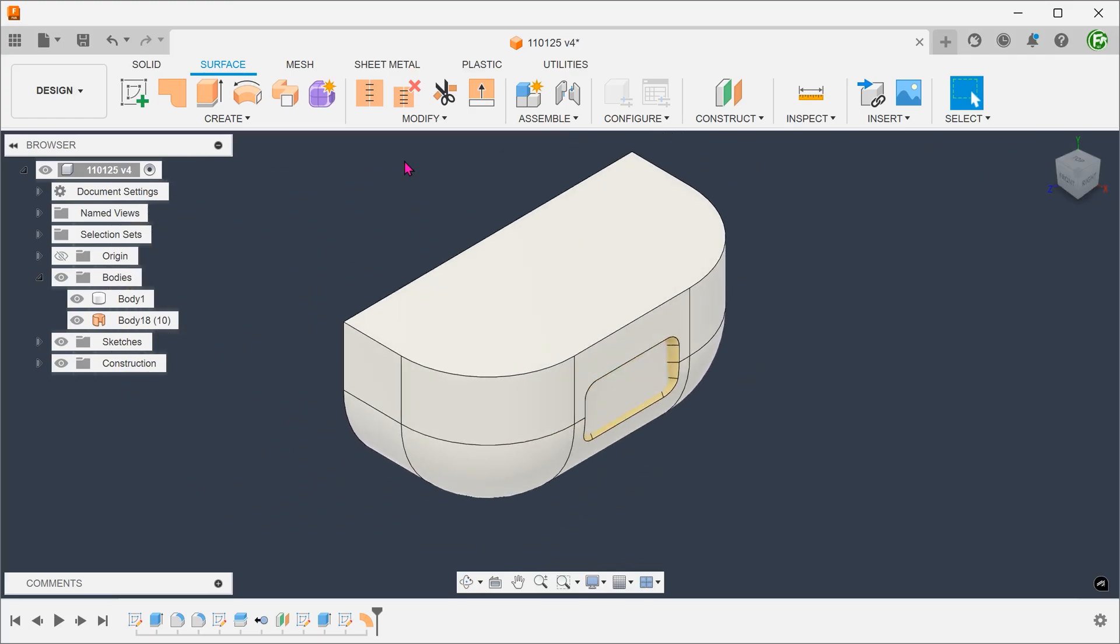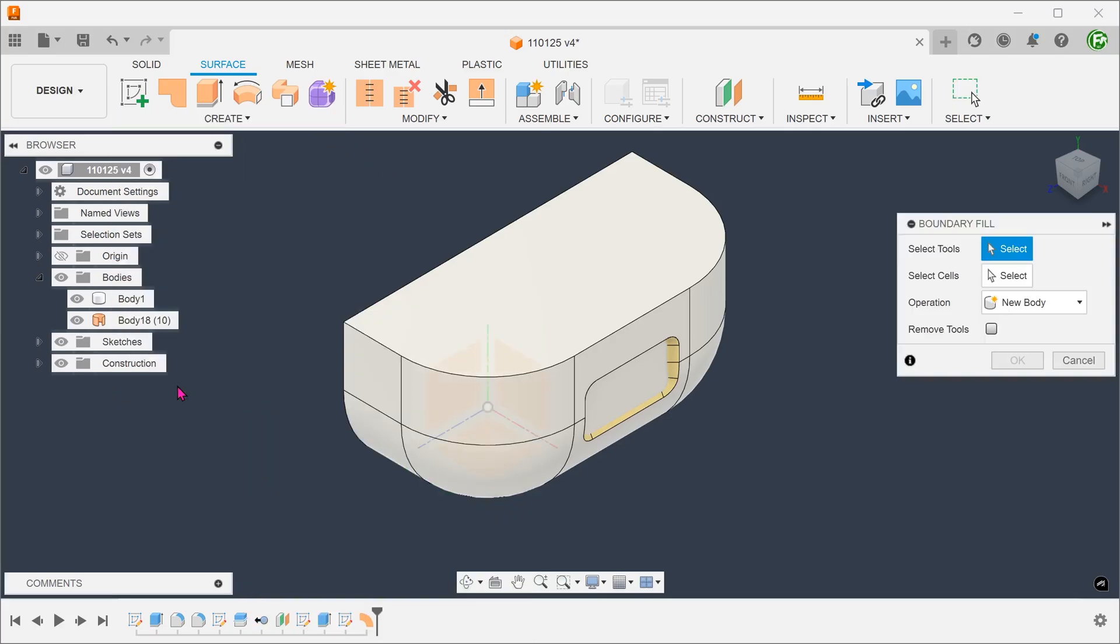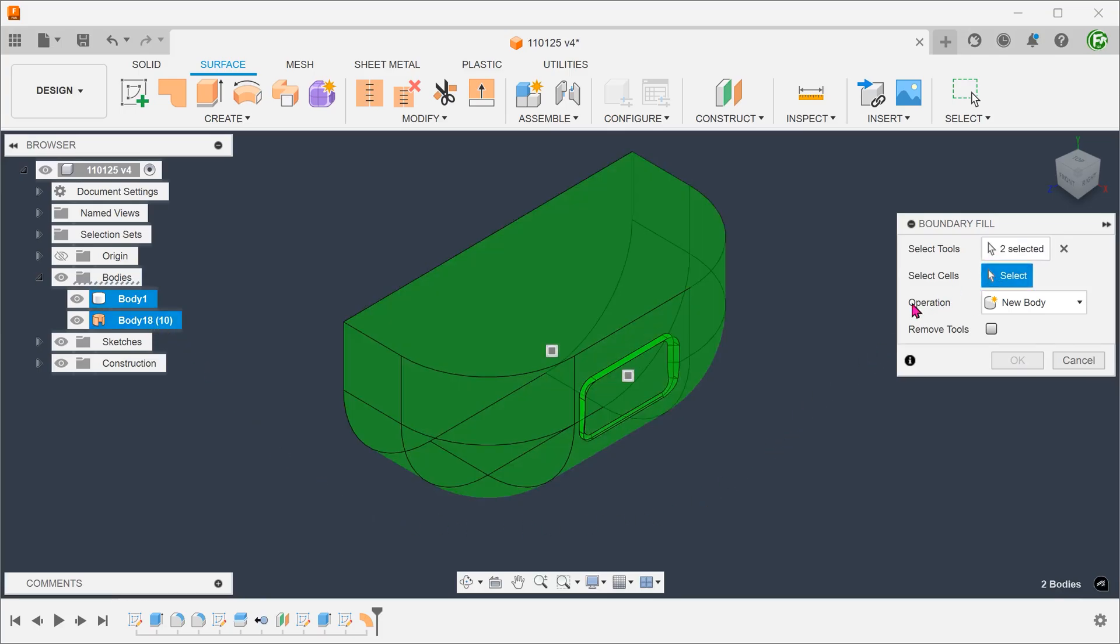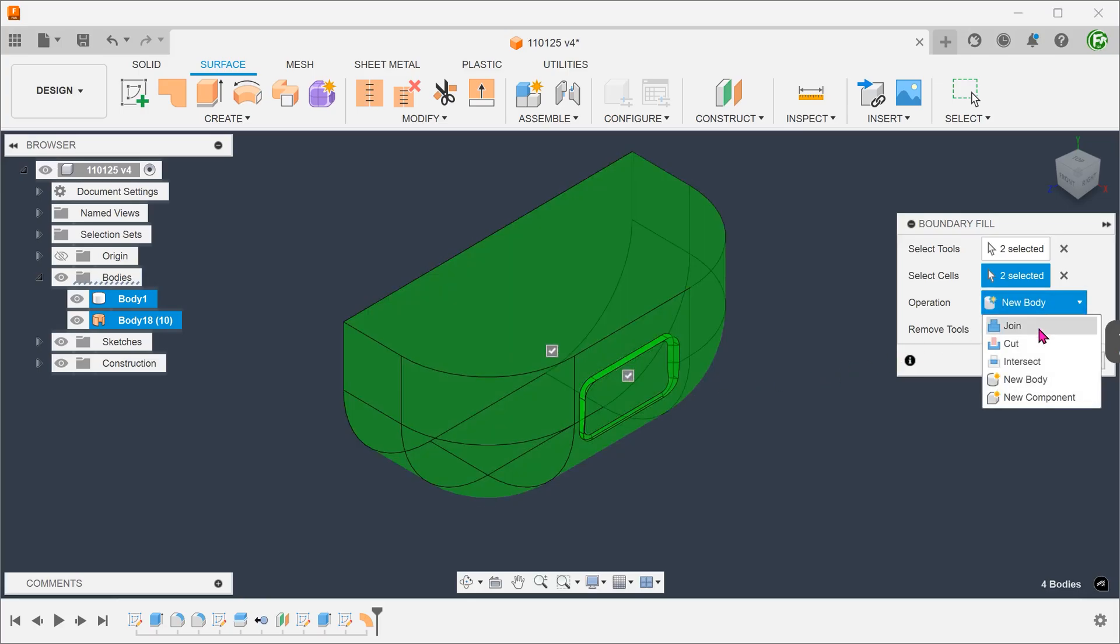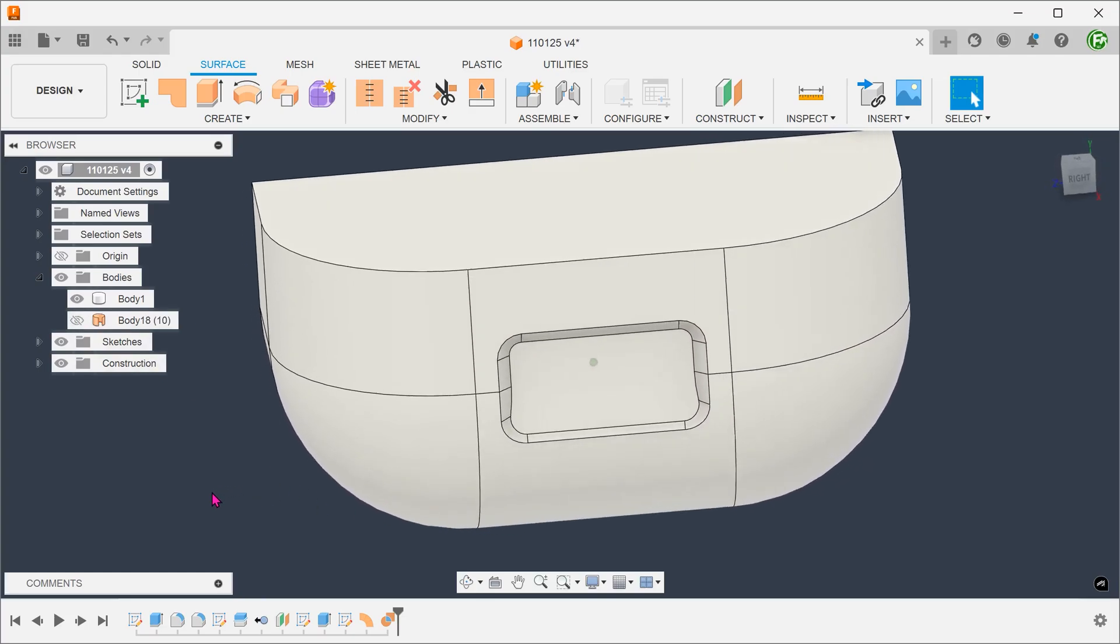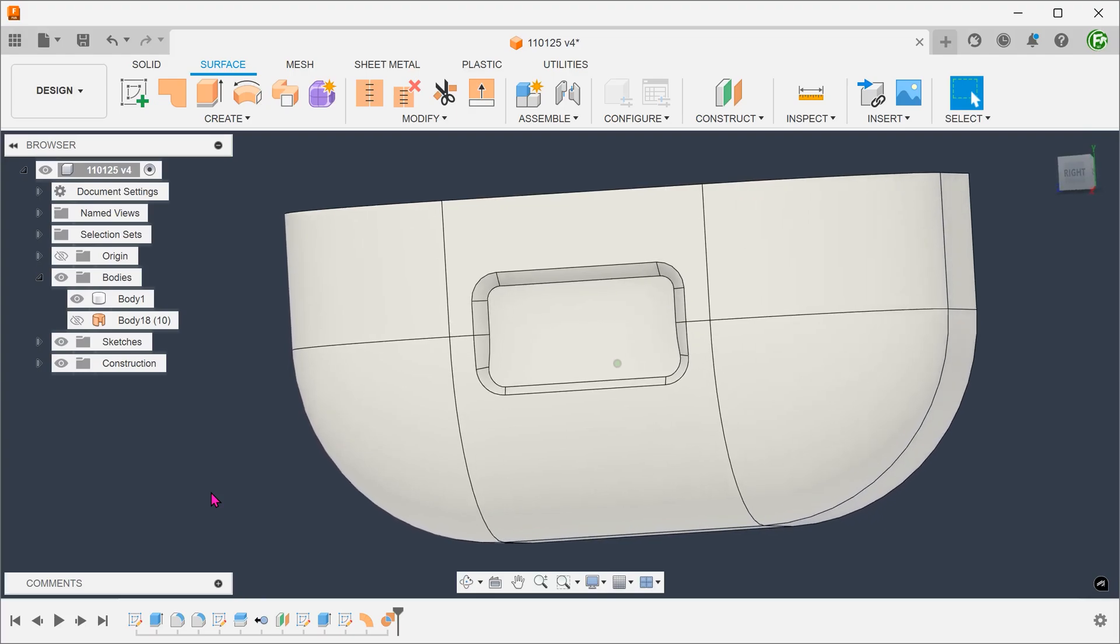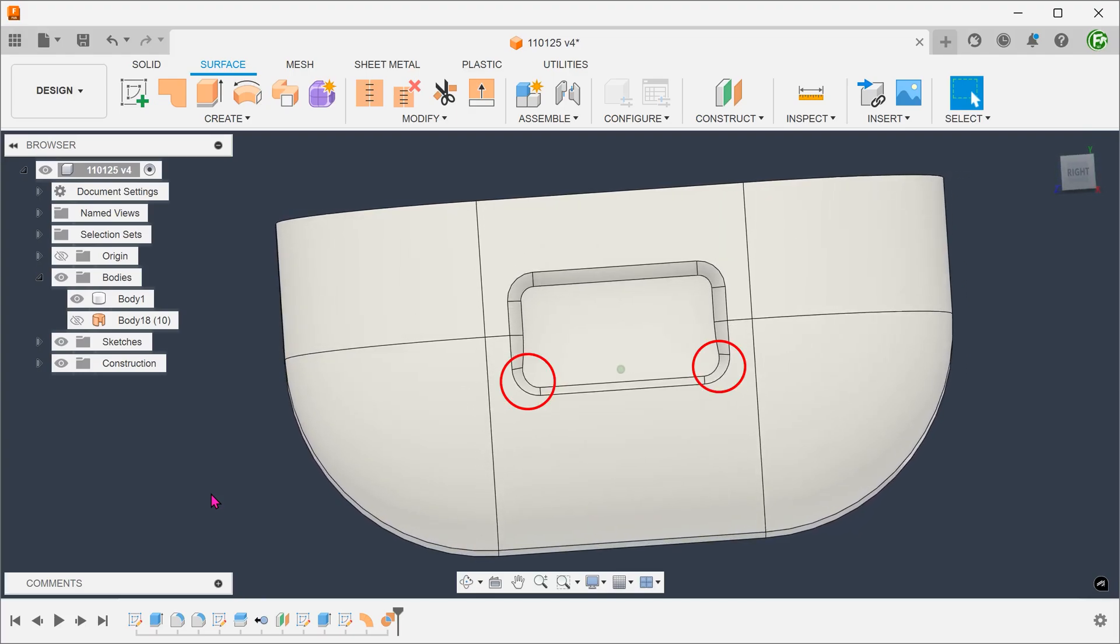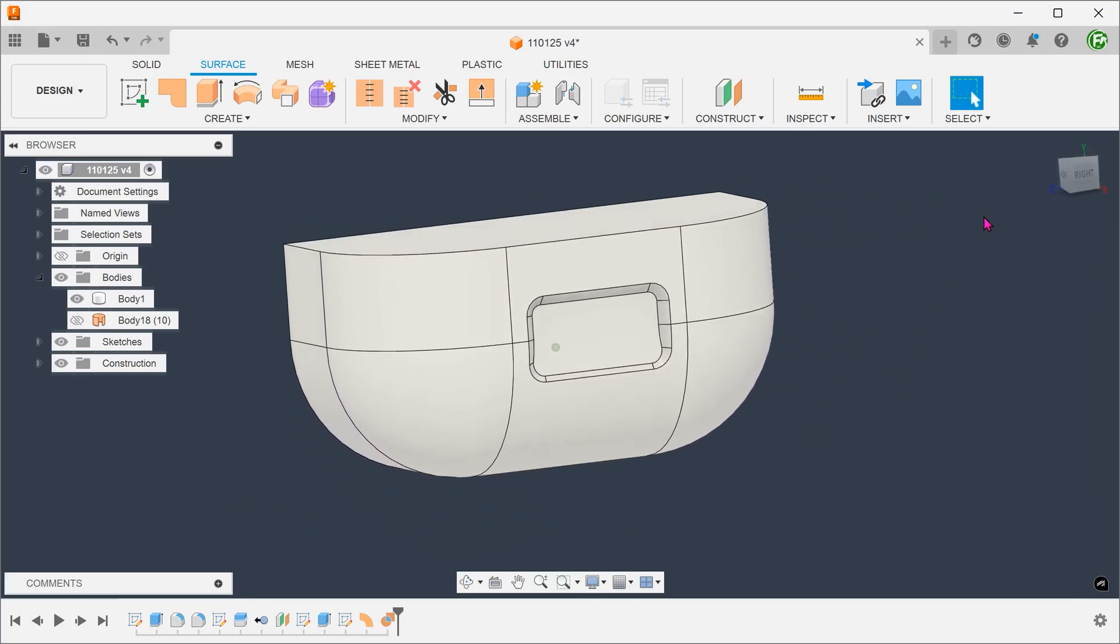At this point, we will also use the boundary fill command to fill in the void. With this method, the root face intersects with the base of the recess in kind of an awkward way, so do take note of that.